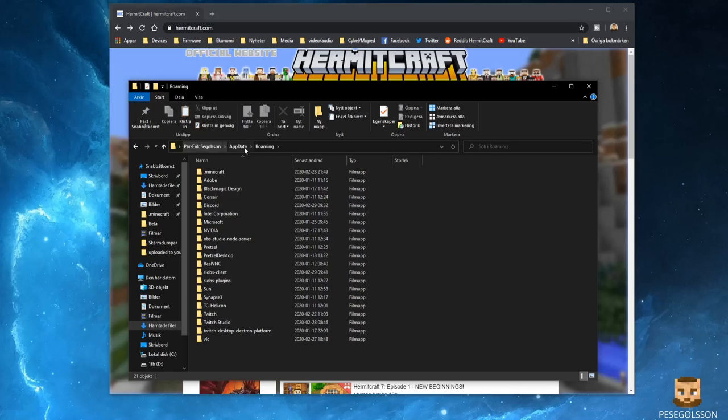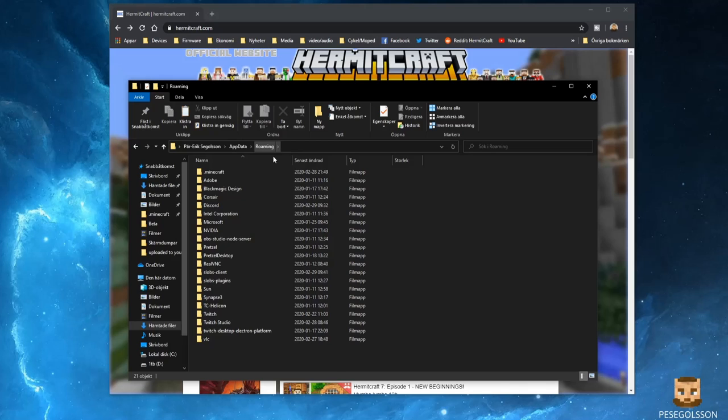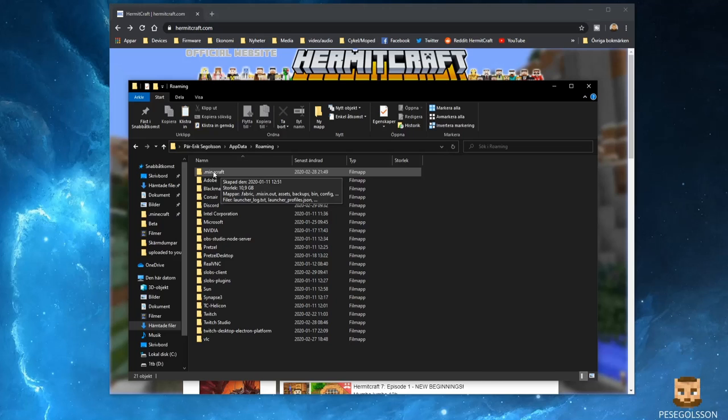You're going to find yourself in the AppData Roaming folder, and here you have a folder called .minecraft.